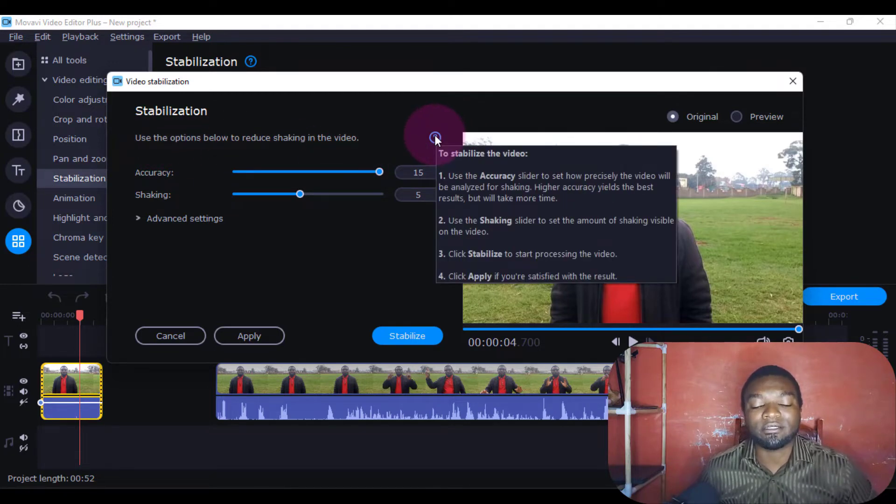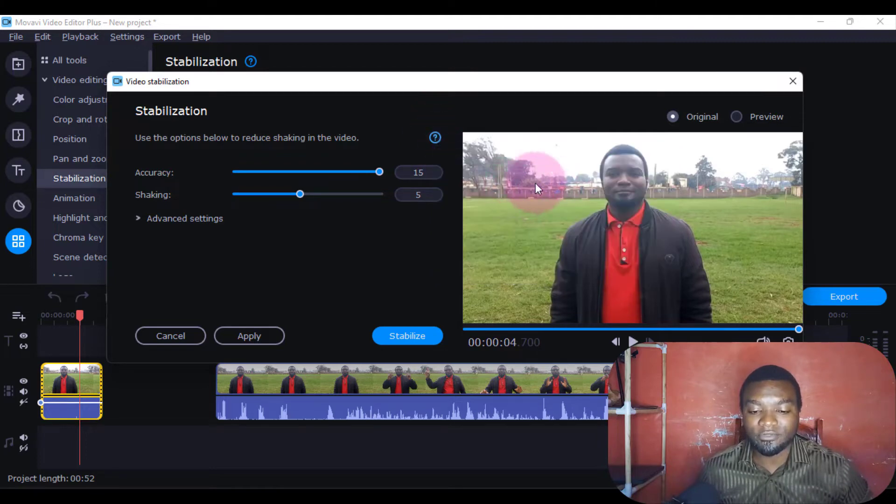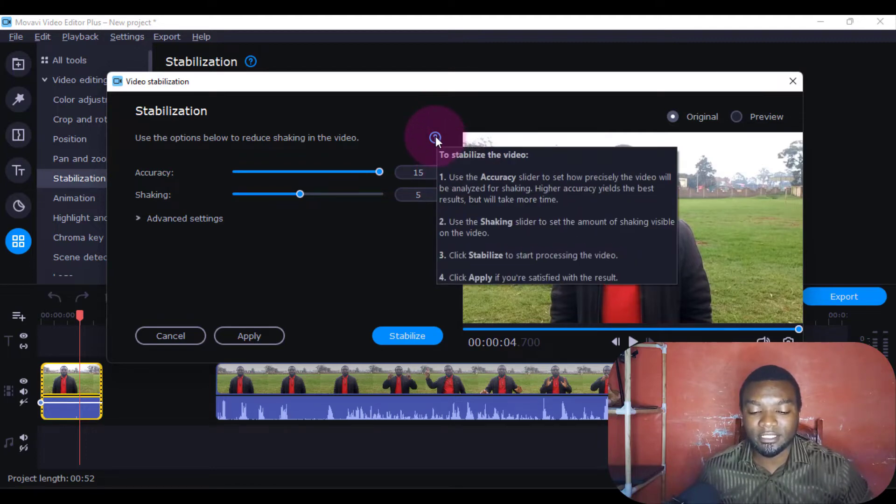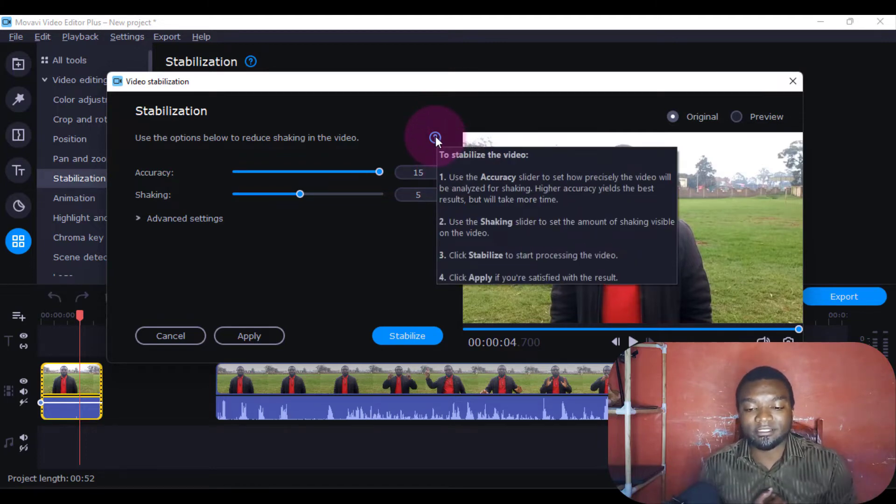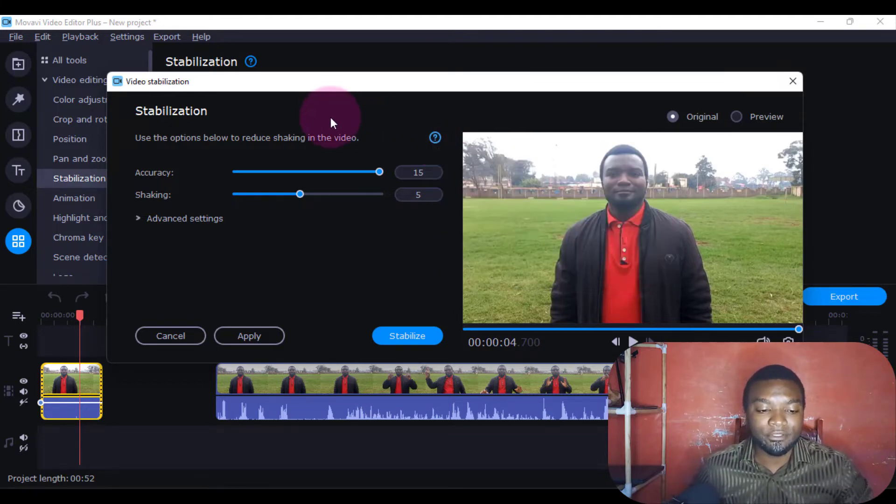If I click the question mark, it tells us to use the accuracy slider to precisely analyze the video we're stabilizing. Just follow the instructions here.